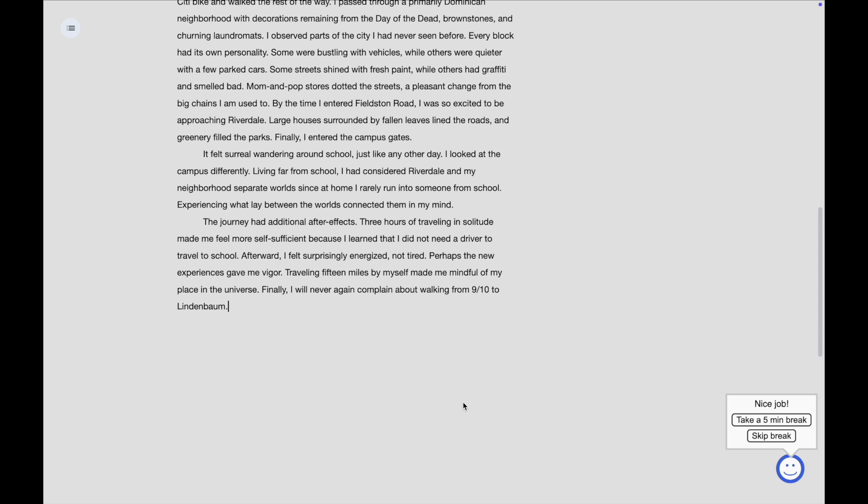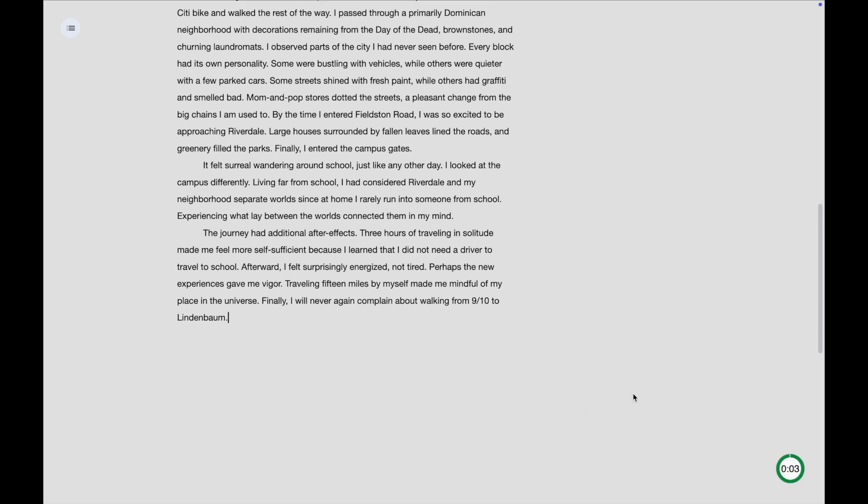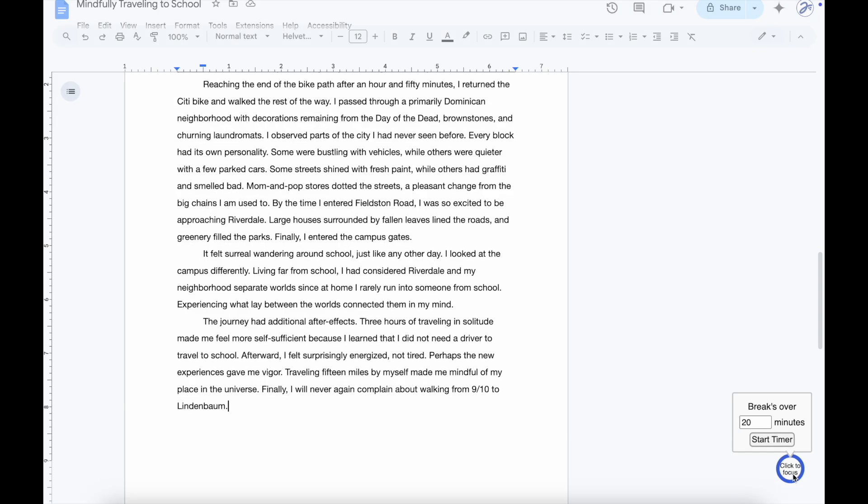Alright, it's time for a break. Now that the break's over, I can click here to start another session, or I can just click here to unfocus.